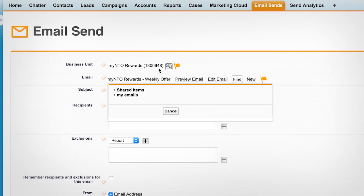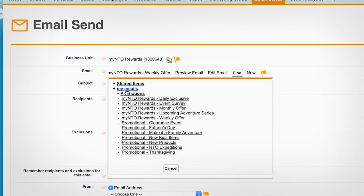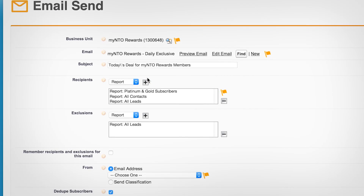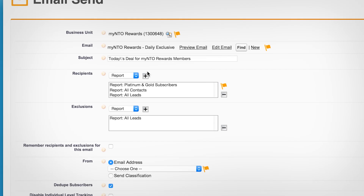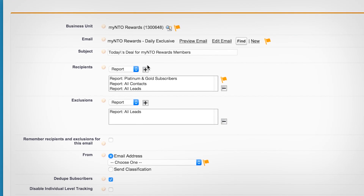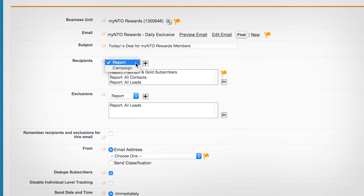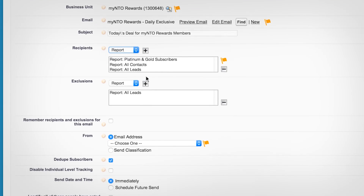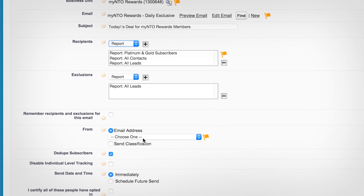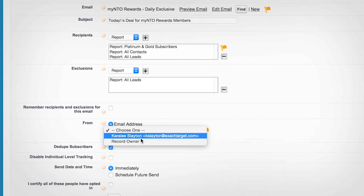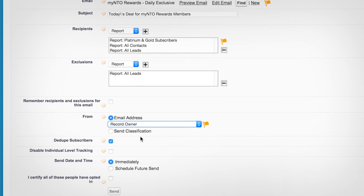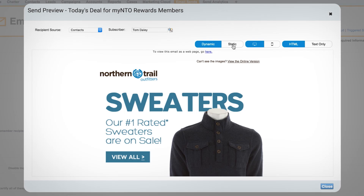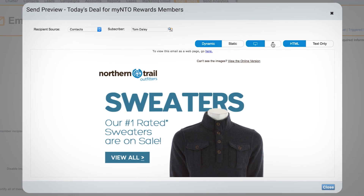Reps can send personalized Marketing Cloud messages at scale directly from Sales and Service Cloud. Send emails to every customer in a report or campaign, easily tailoring each email to the customer, and preview how the subscriber will see it in their inbox.